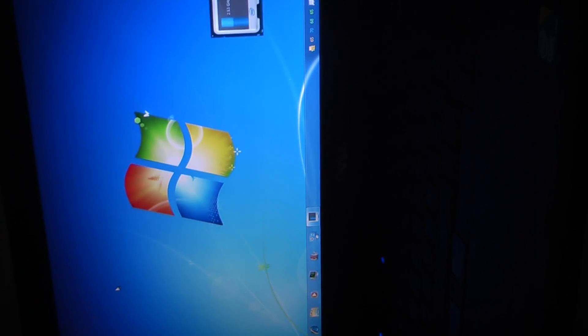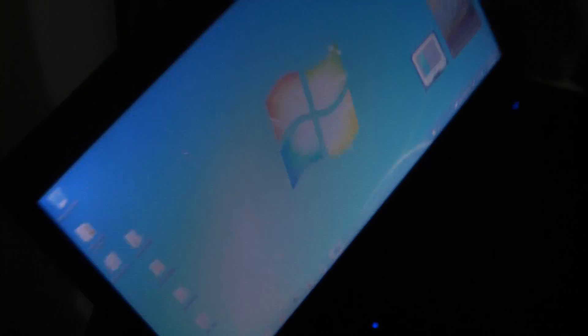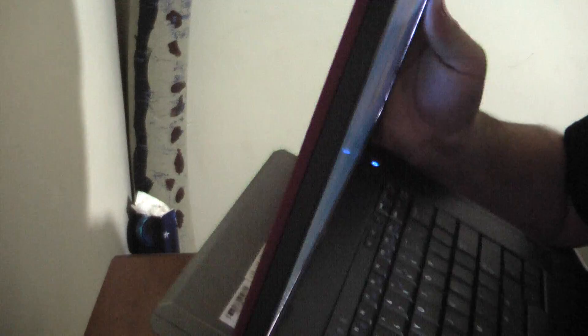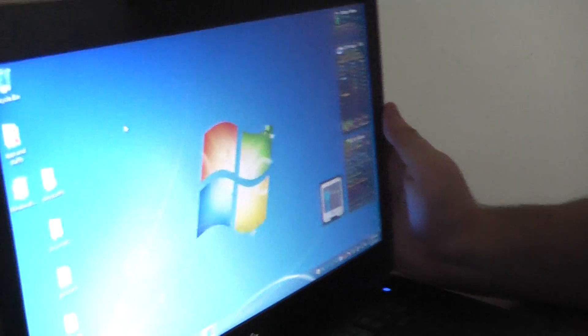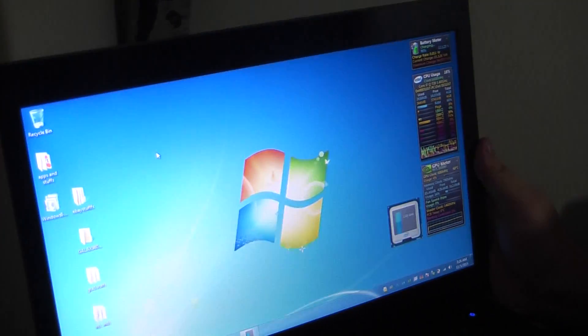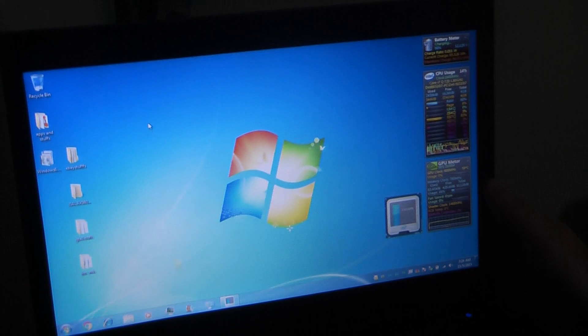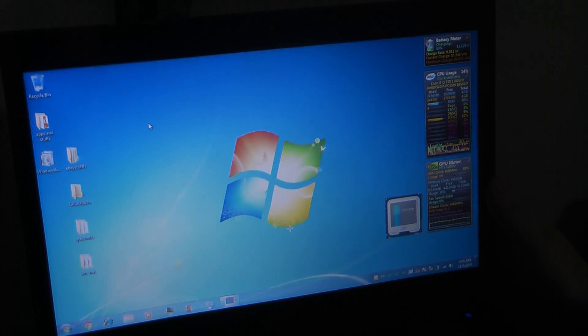There we go, it's plugged in now. Now it sticks out a lot in the back, even more so than the 9 cell. And we have an okay amount of charge.